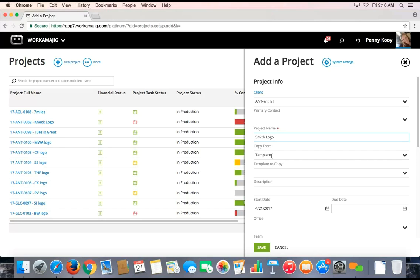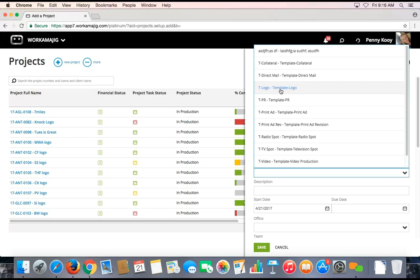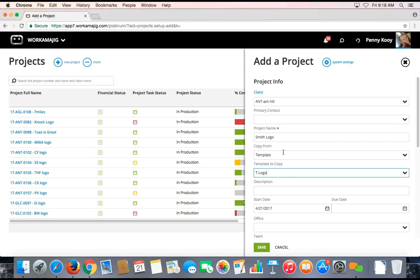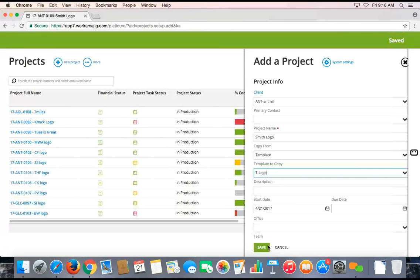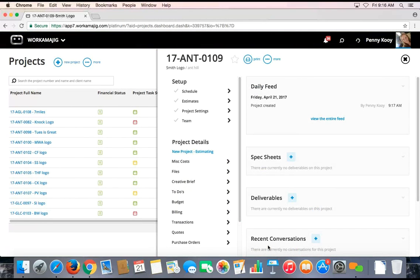We recommend as a best practice to copy from project templates to create your projects. The system comes loaded with a variety of project templates ready and waiting for you. During the implementation training process, we would also teach you how to create your own templates, as well as how to edit any of the current ones in the database. With just a couple quick fields, you can create that new project.